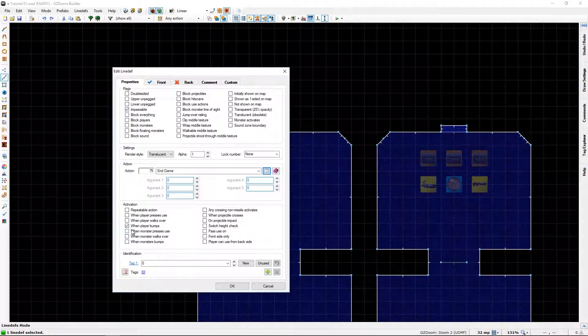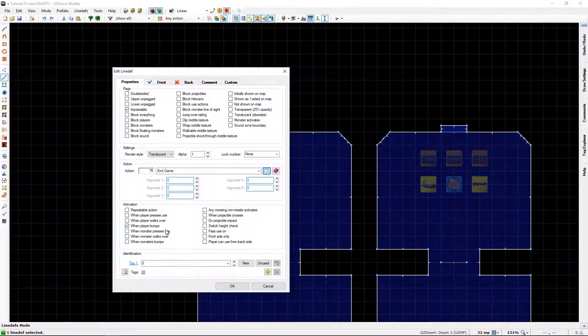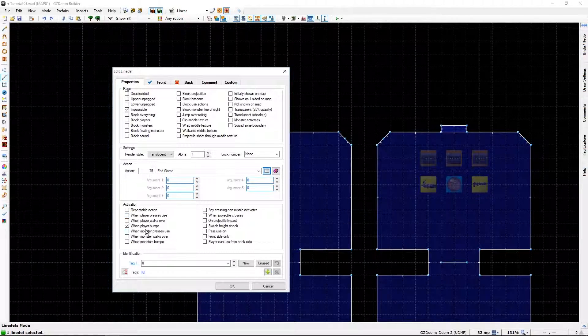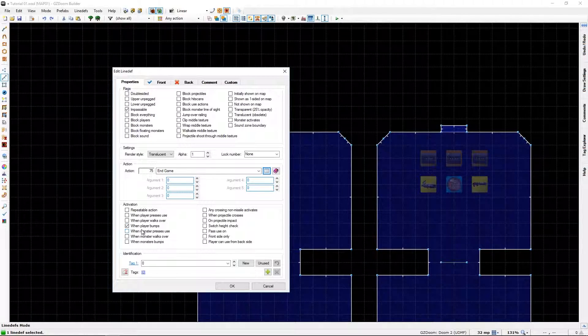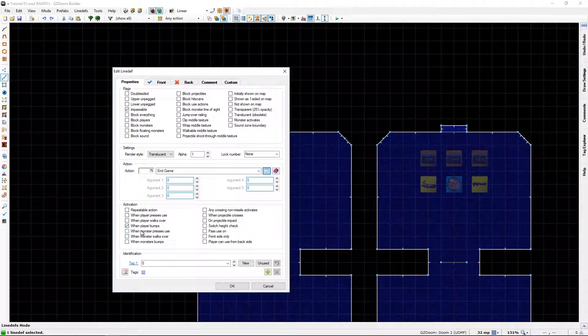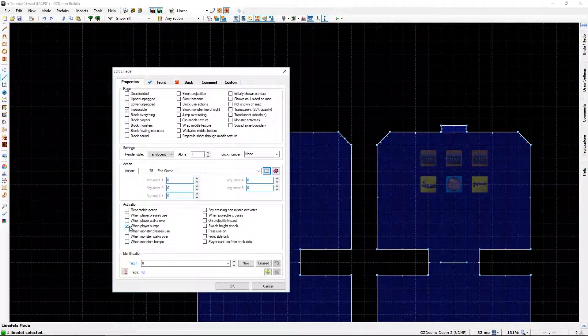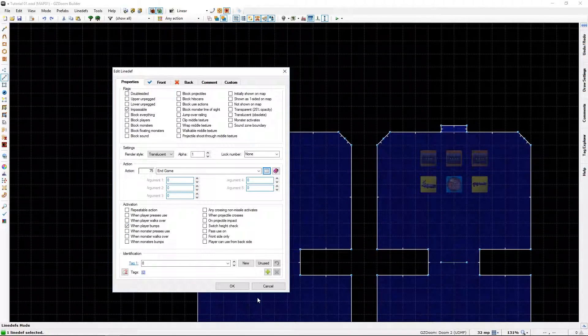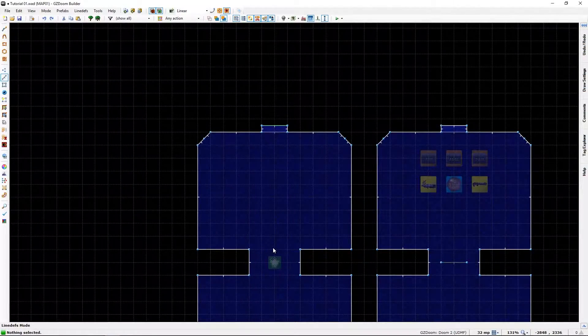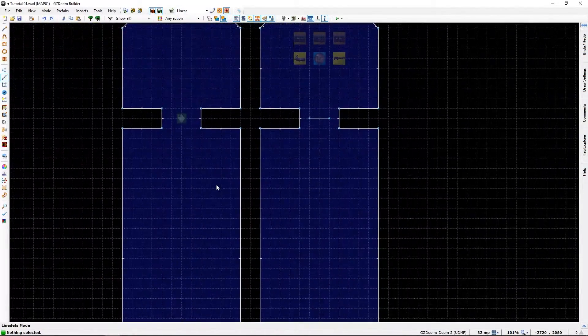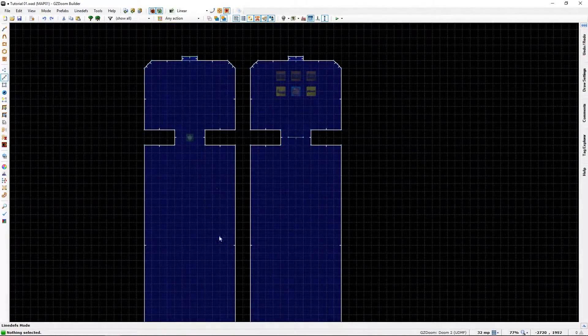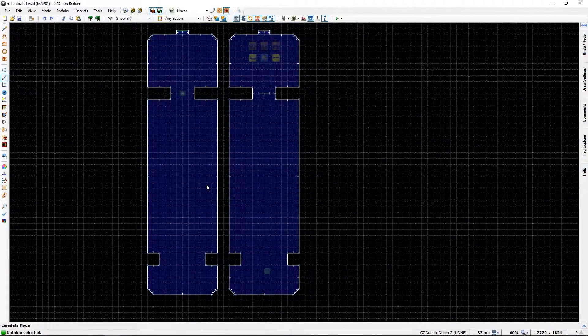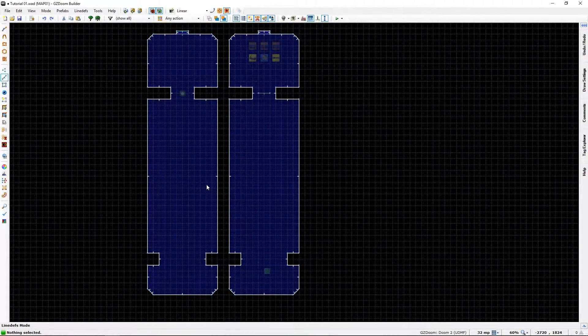And I chose to use when player bumps instead of when player press use because, just to show you can use other methods to start a thing. So yeah, that's one way you can play with teleporters.